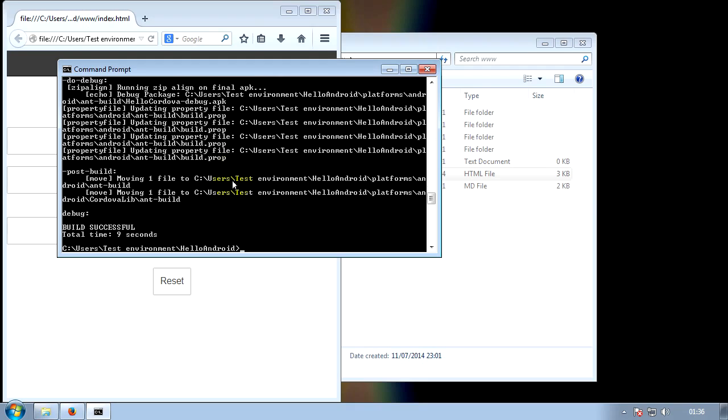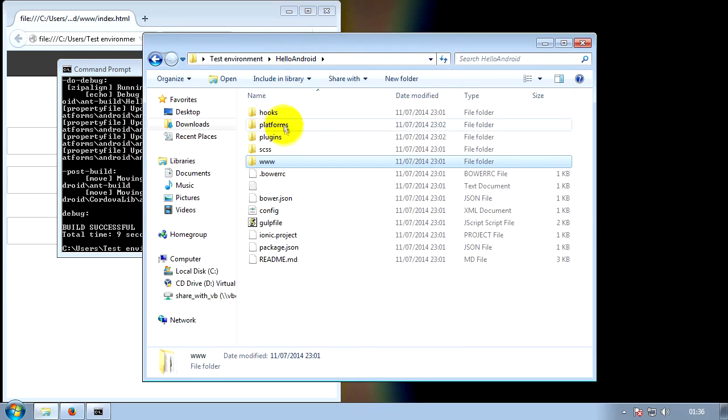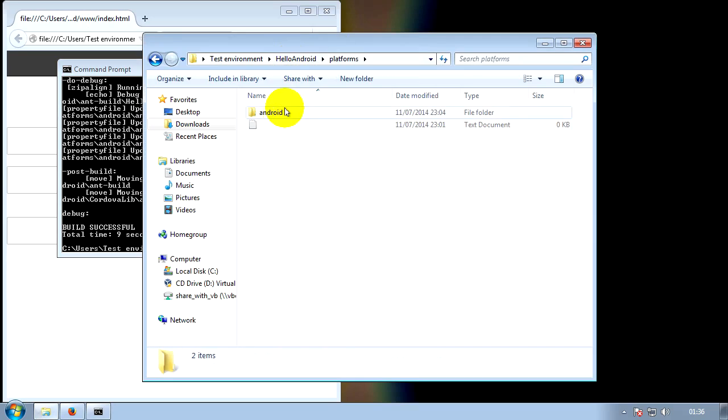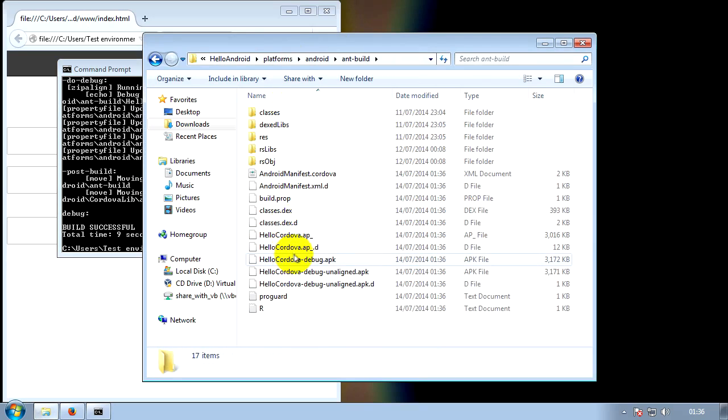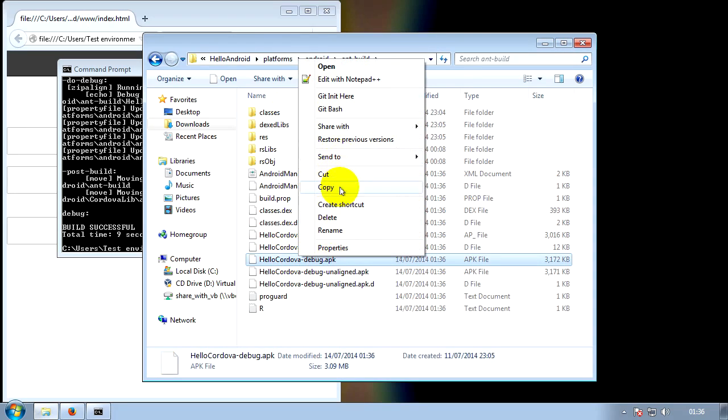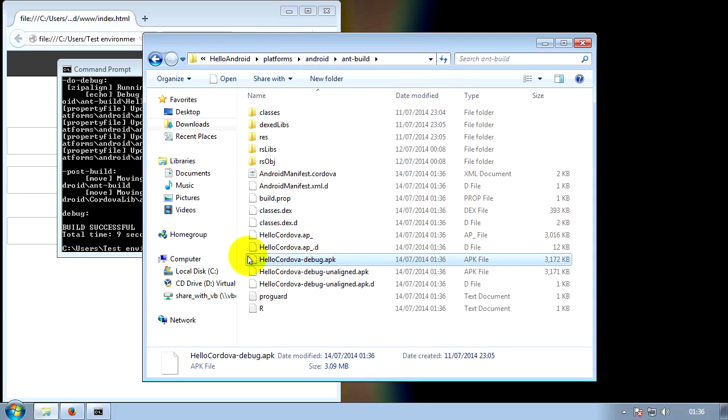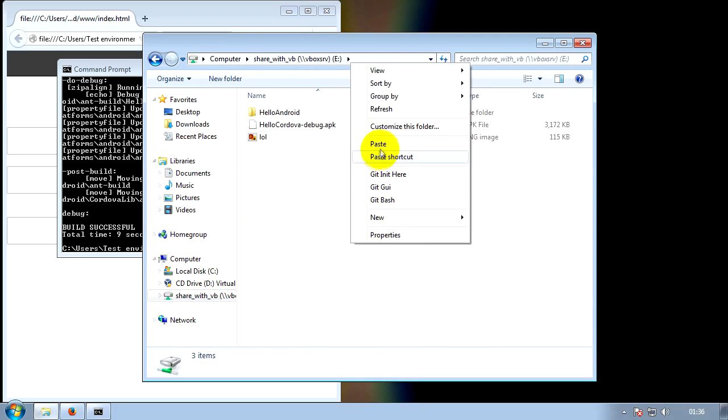So now it's fully built, you will then go back to your development folder, go to platforms, Android, ant build, HelloCordova debug, and copy that to your phone. Same way that I showed you before.